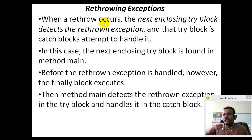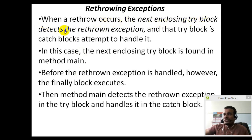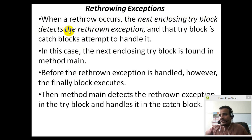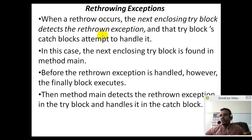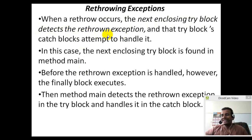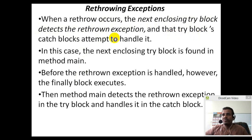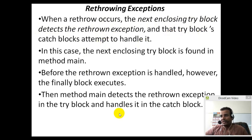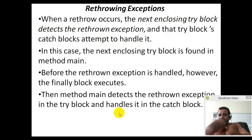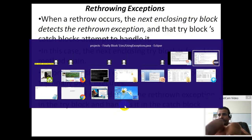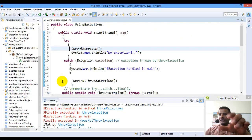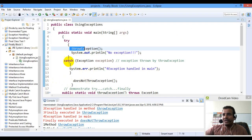When a re-throw occurs, the next enclosing try block, detect the method main, detect the re-throw exception. Detect the try block, catch block attempt to handle the handle.